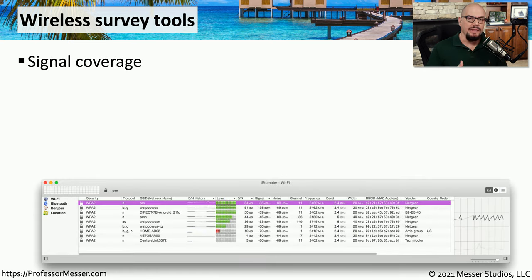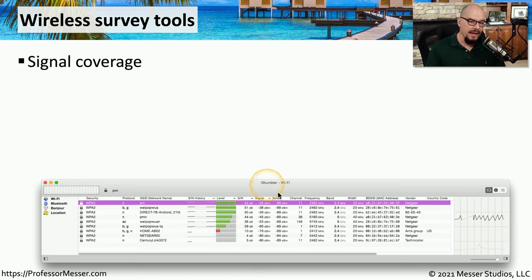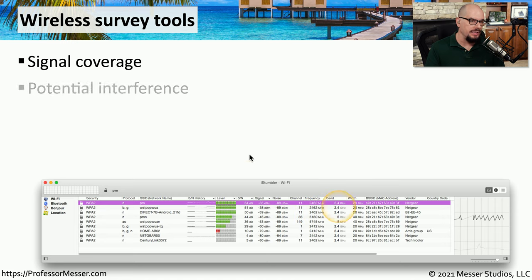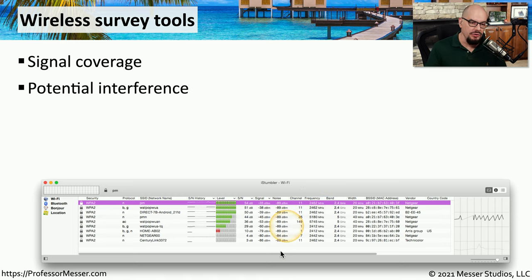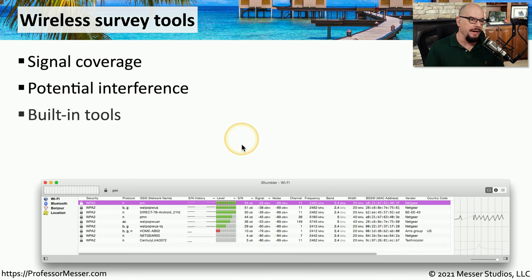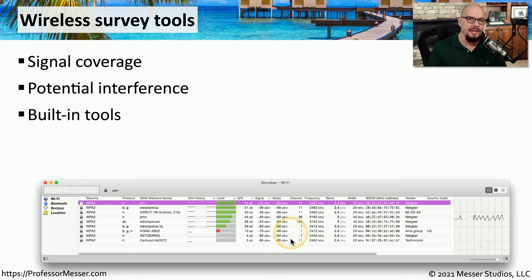You can commonly collect RSSI values using a wireless survey tool, like the one I have here, so you can see exactly what the signal strengths and noise values are for each individual access point. This can also point out cases of potential interference, especially if the noise values are very high. This functionality is sometimes built into the operating system or into the wireless access point itself, but you can also get third-party products to provide this information.